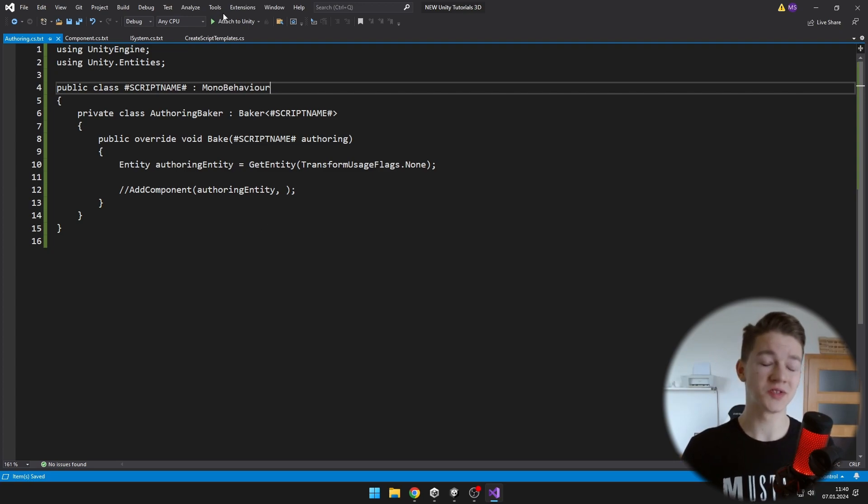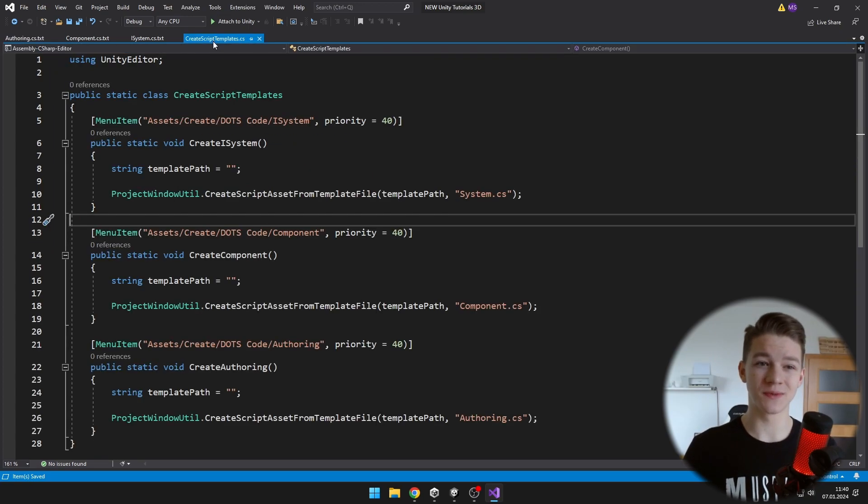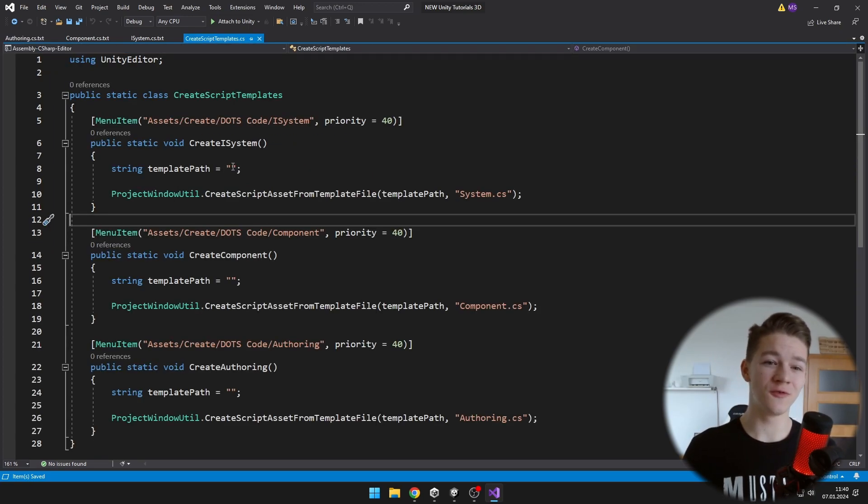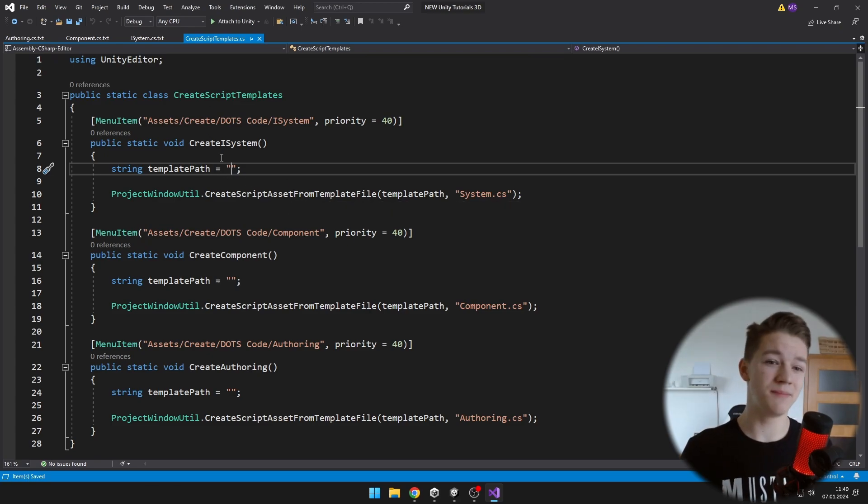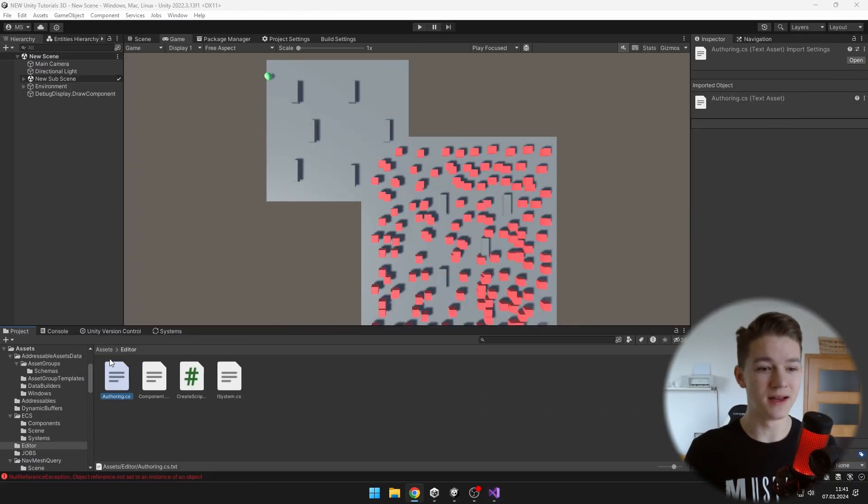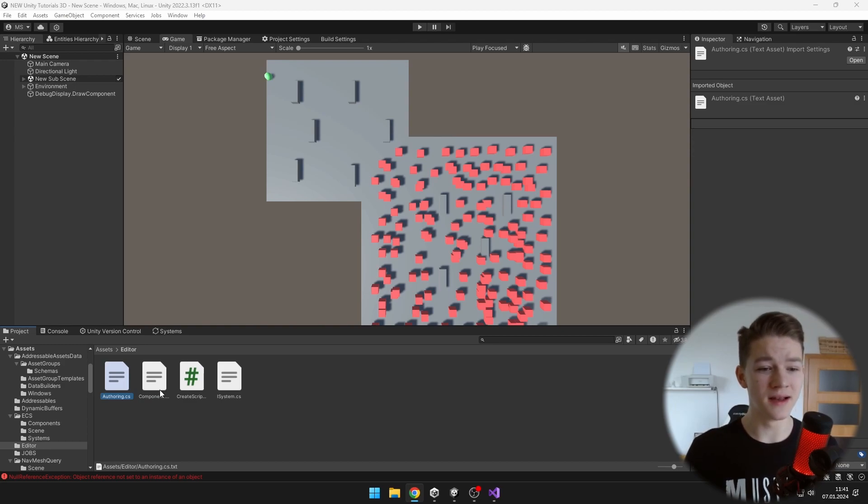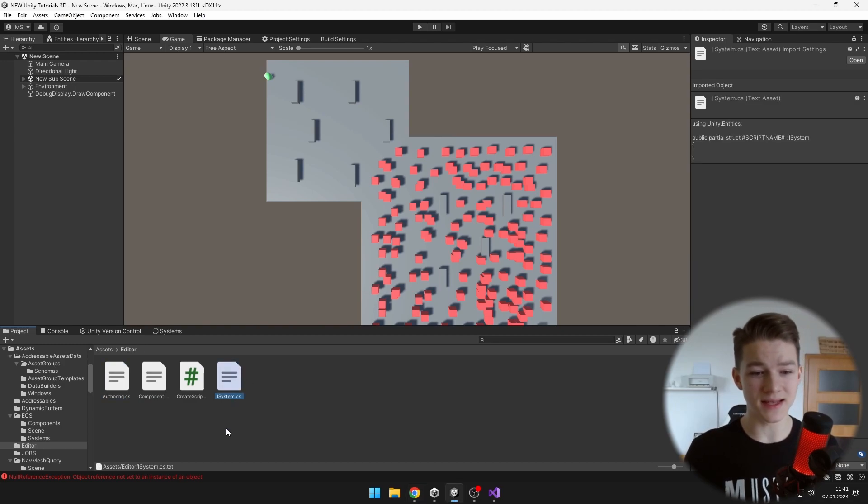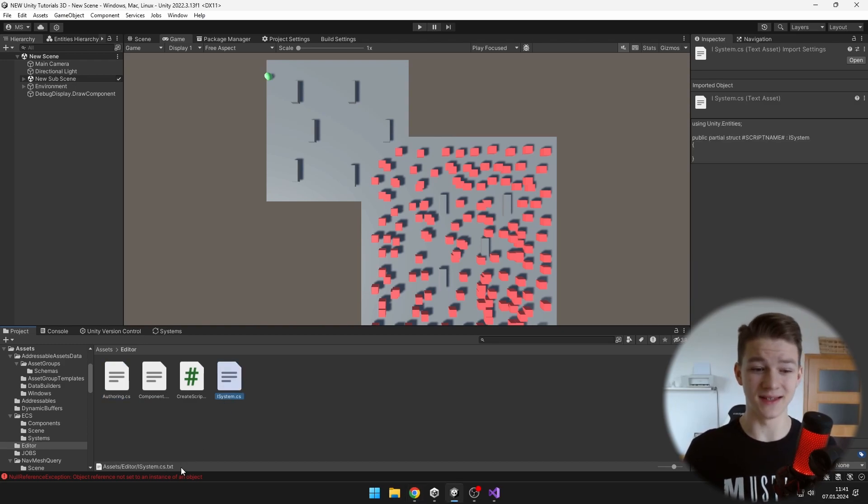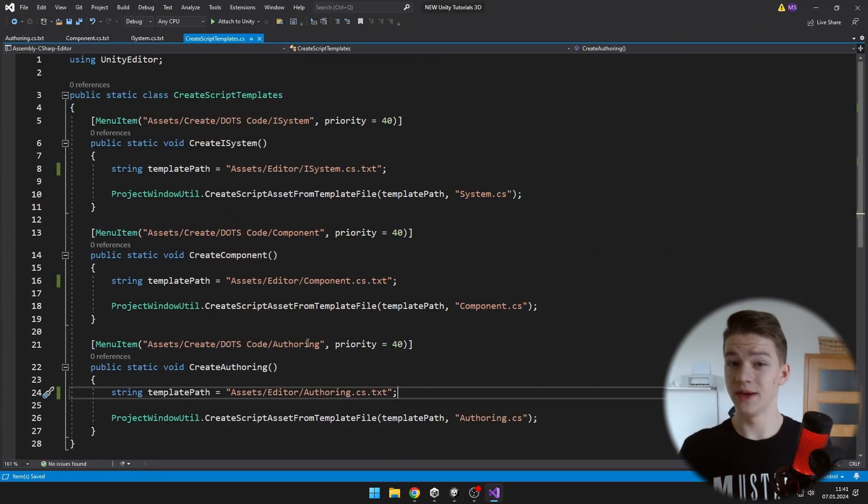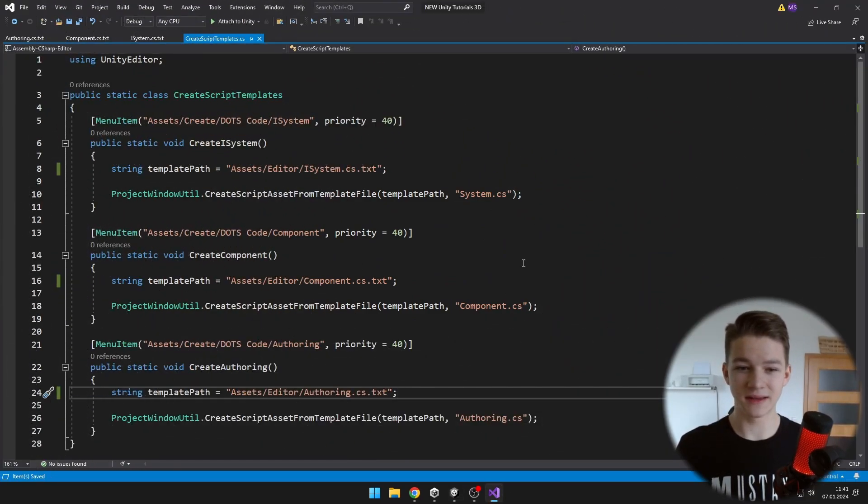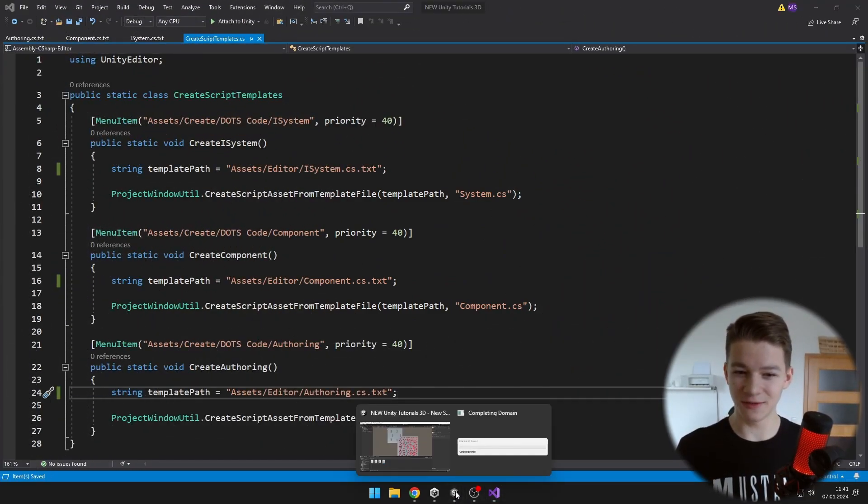Now we'll go back to the script CreateScriptTemplates and we'll just need to fill in the template paths. So in my case, the path for the iSystem file is in Assets/Editor and then it is iSystem.cs.txt. So make sure that all of the paths are correct.